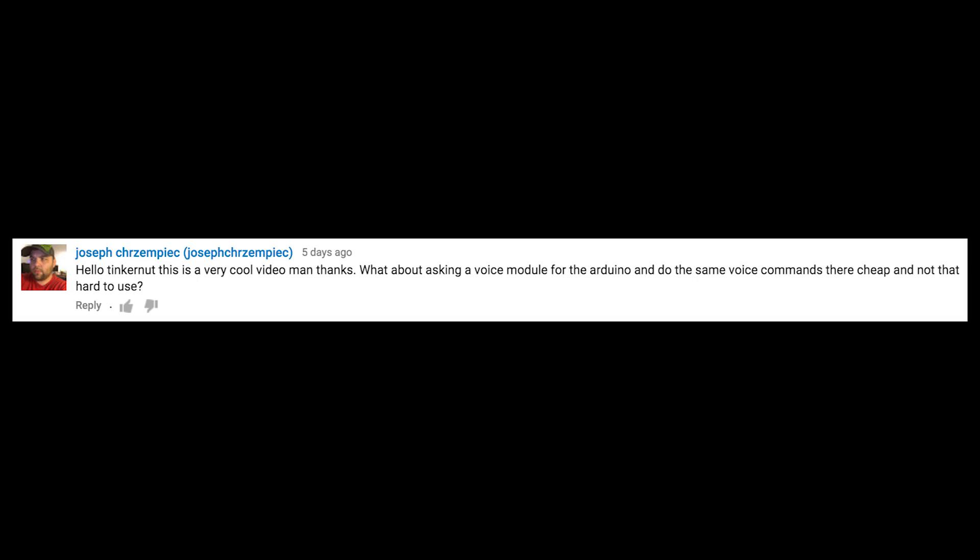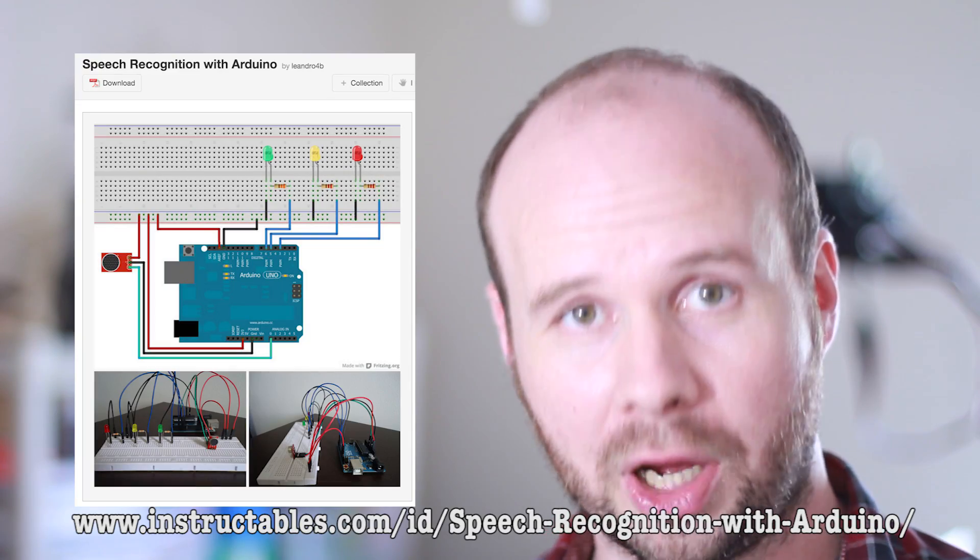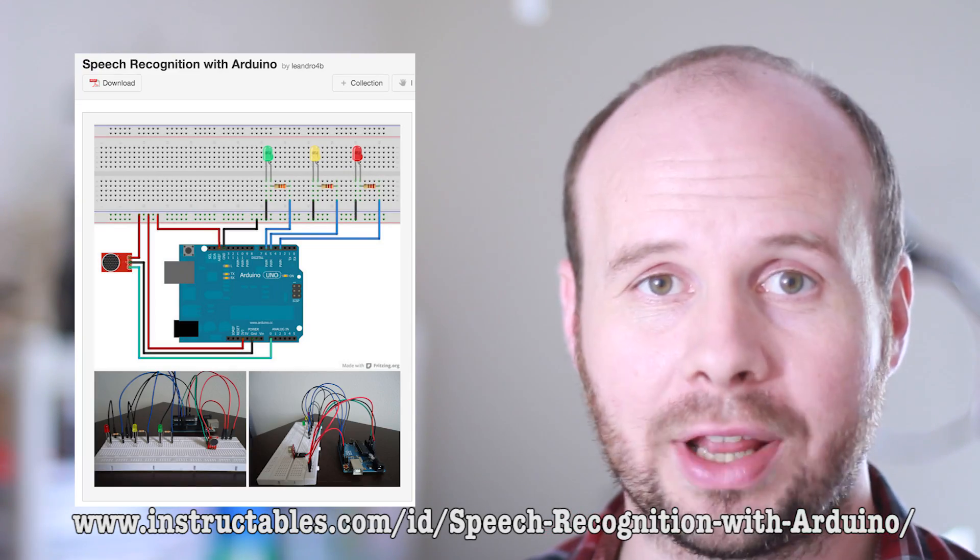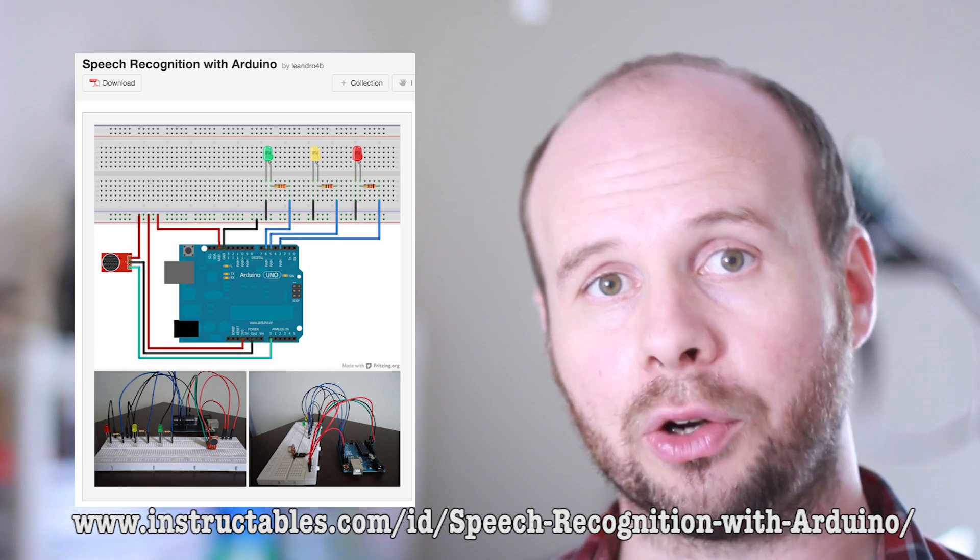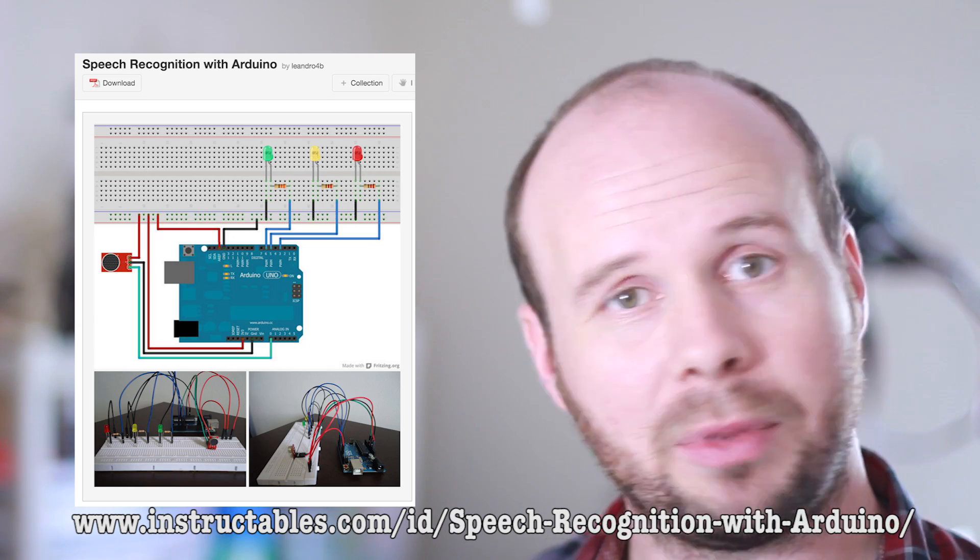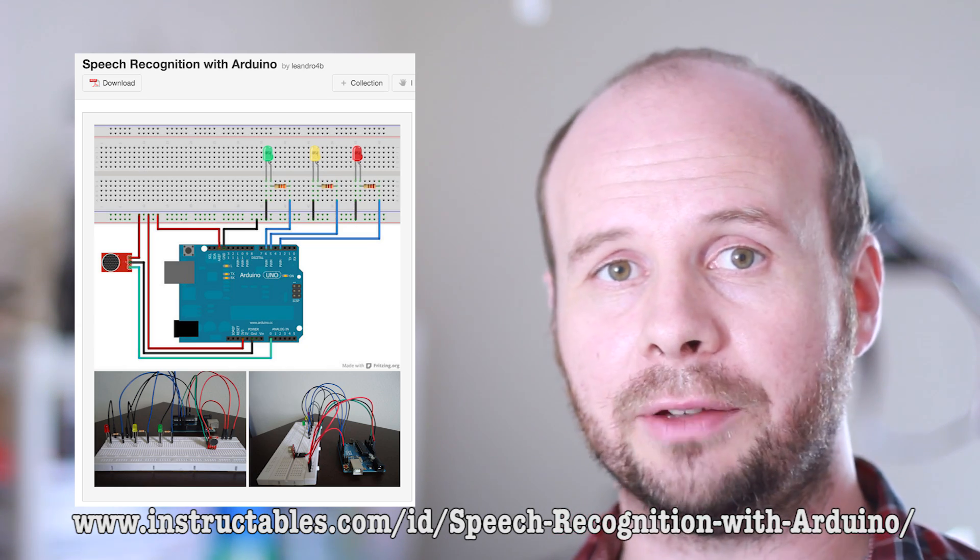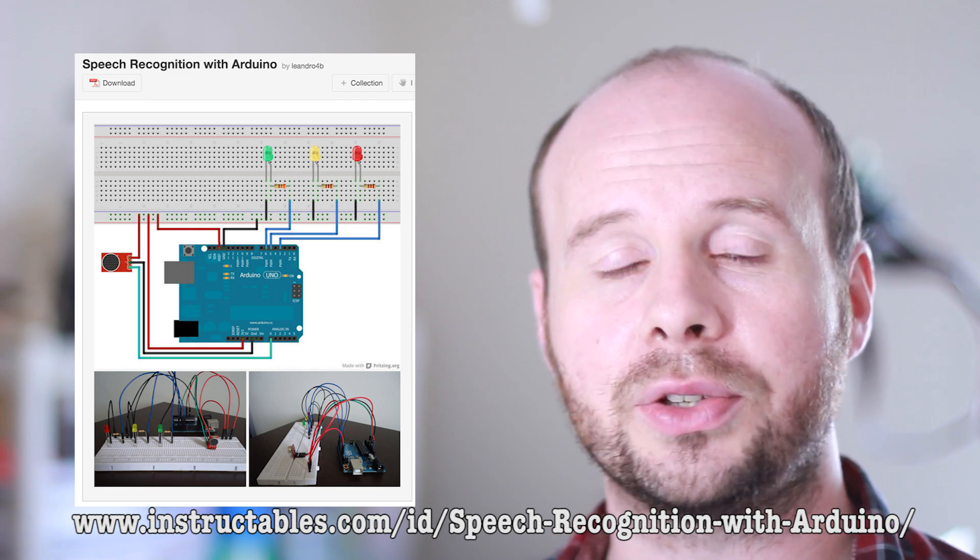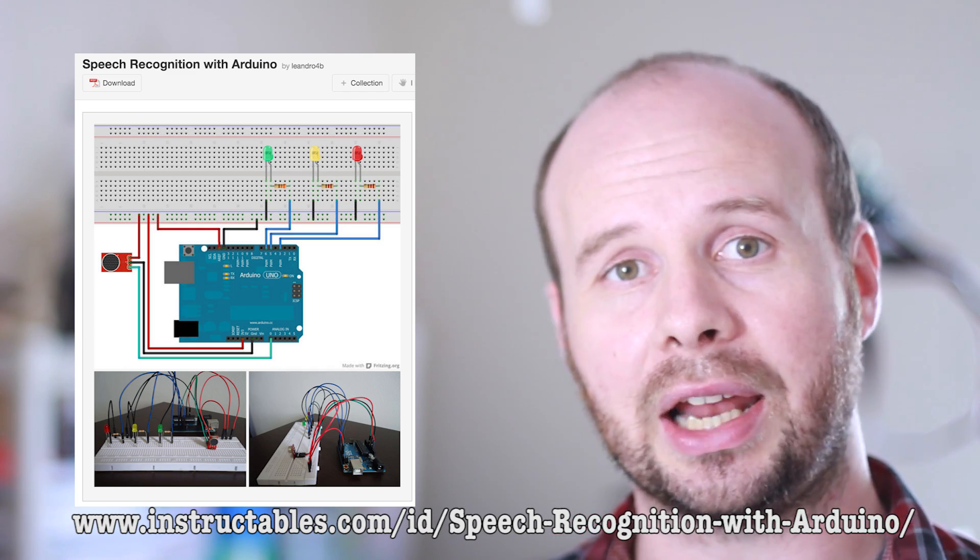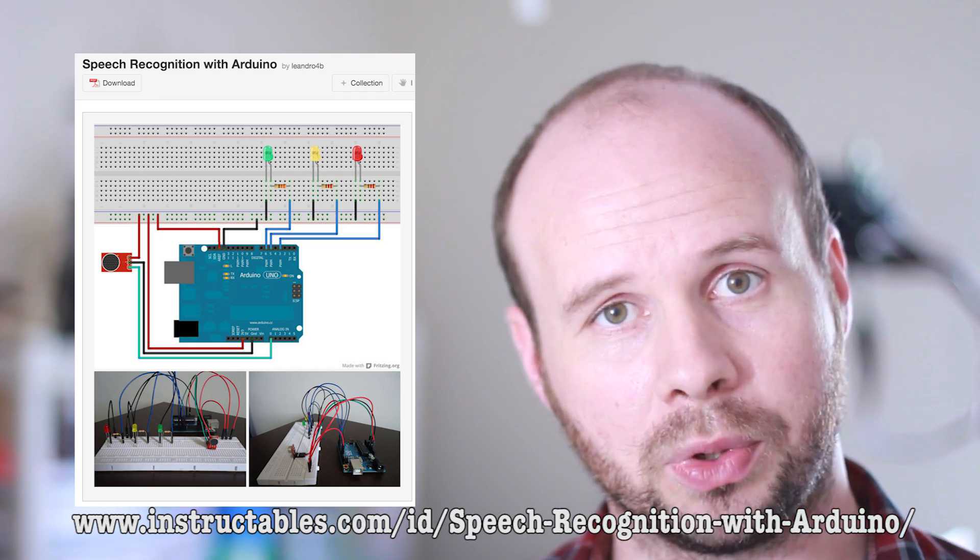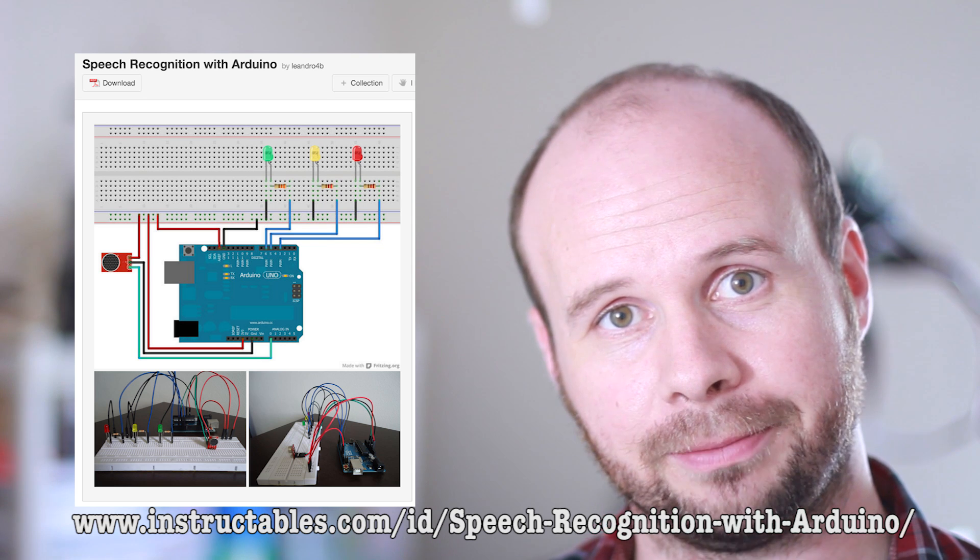What about using a voice module for the Arduino and doing the same voice commands? They're cheap and not that hard to use. You could indeed just use an Arduino and an Arduino voice module. I was trying to focus more on the aspect of Android and Arduino cross communication, but if you just wanted to replicate what I did in the video, then you could go this route. And if you need help on that, I found this nice Instructables tutorial that should guide you through the steps.